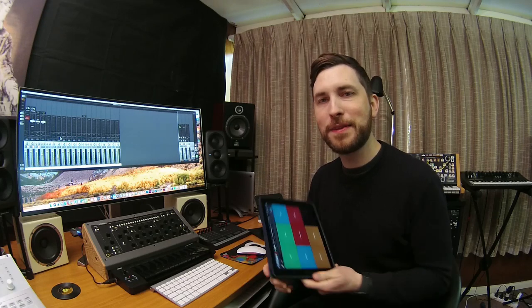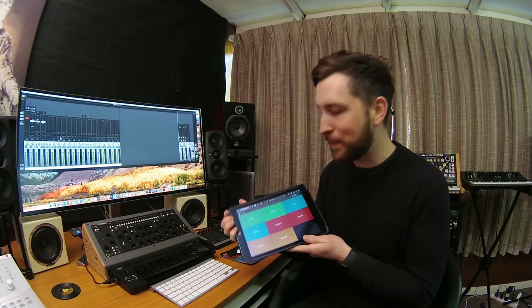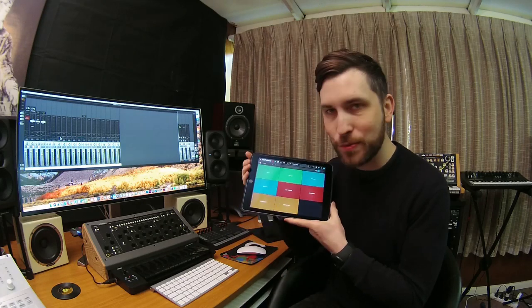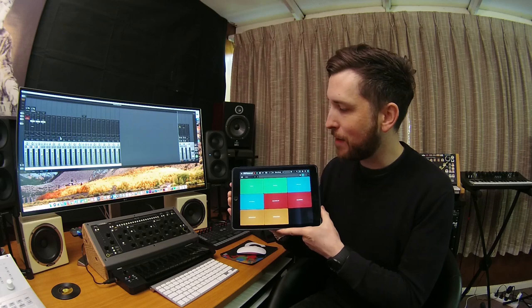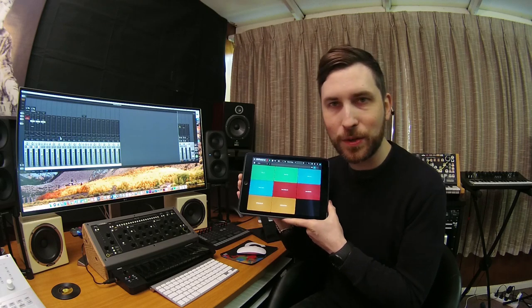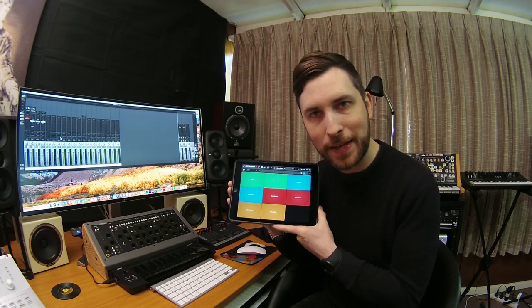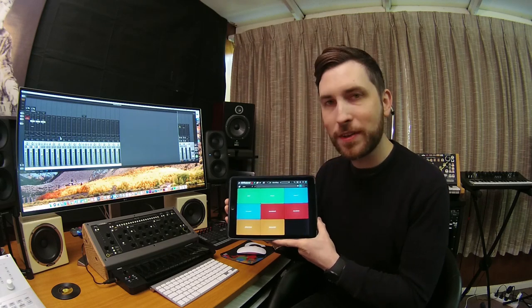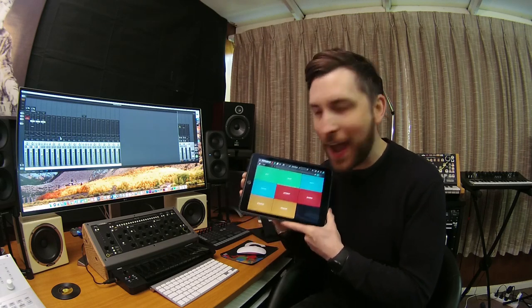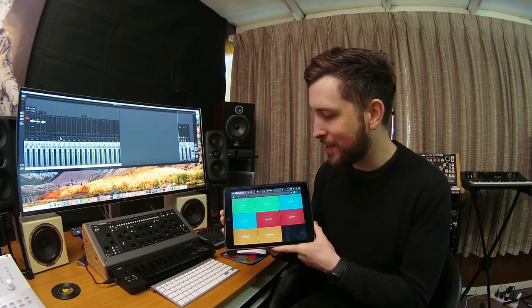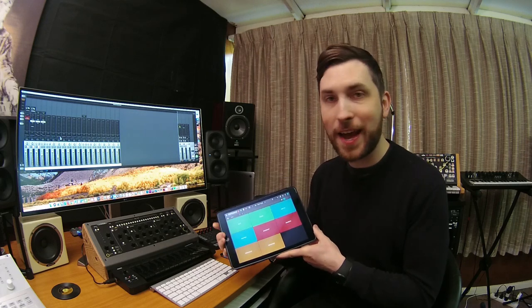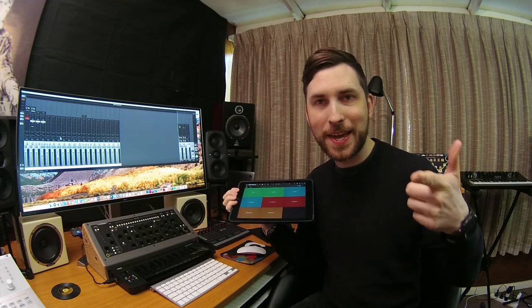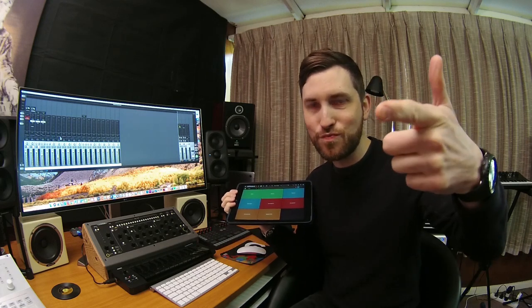Hey guys, welcome back to Emlyn in the Mix. Today we're going to be looking at the brand new app that's just come out from Roland. It's called Zen Beats. What's it all about? How does it sound? Does it sound like Roland? Let's check it out. You're on Emlyn in the Mix. Boom.